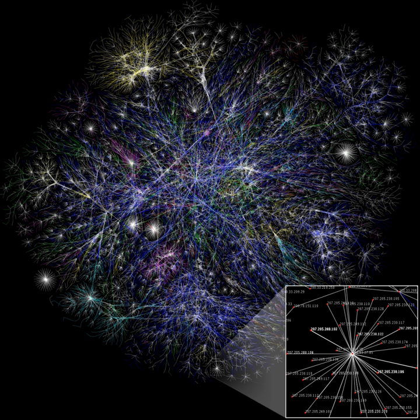Scale-free networks: A scale-free network is a network whose degree distribution follows a power law, at least asymptotically. In network theory a scale-free ideal network is a random network with a degree distribution that unravels the size distribution of social groups.